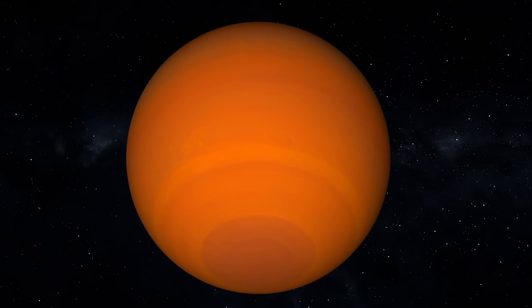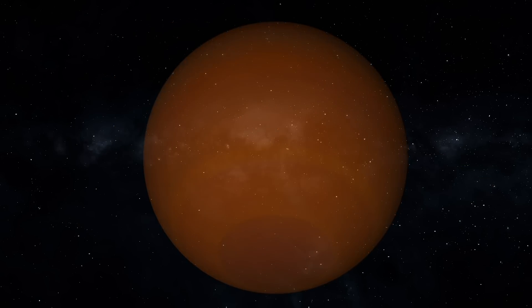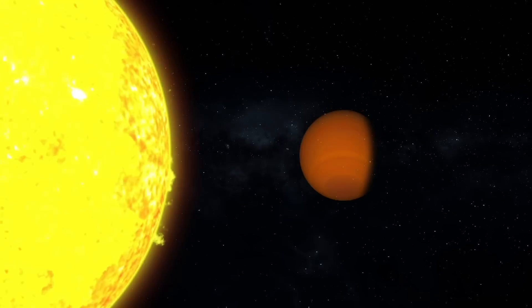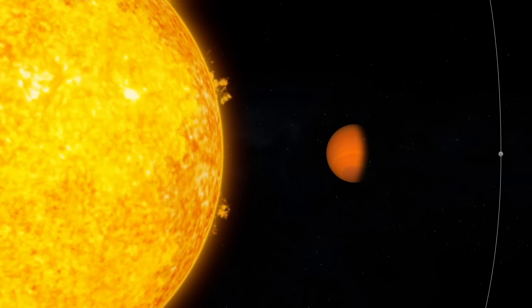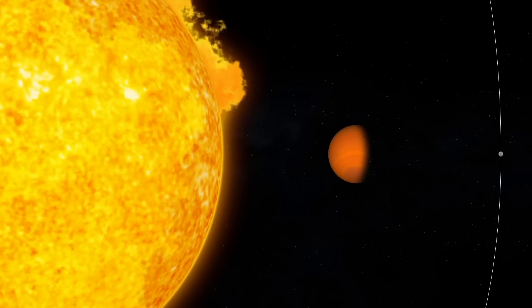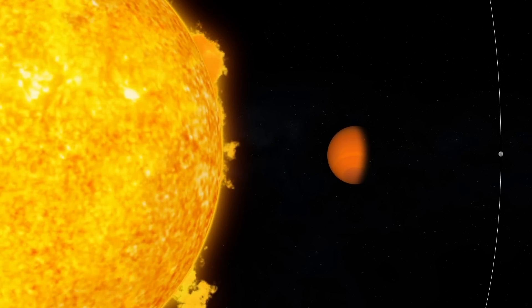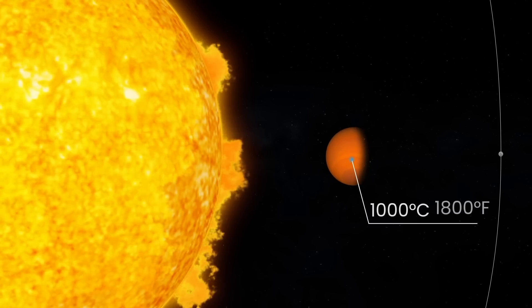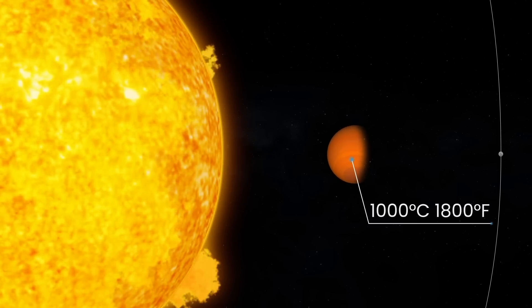Because of this, the exoplanet is as puffy as cotton candy. It rotates much closer to its yellow dwarf than Mercury does to the Sun. This heats up the planet to more than 1,000 degrees Celsius.